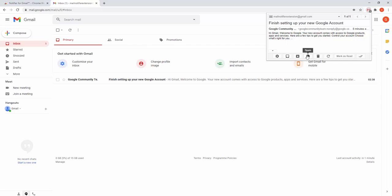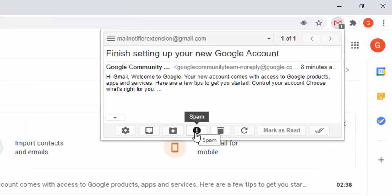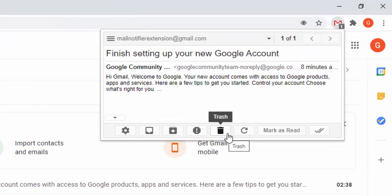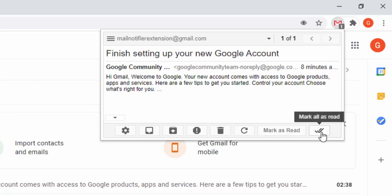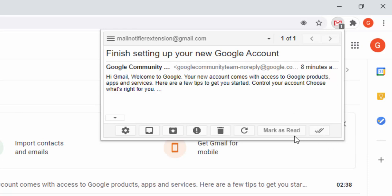We also have the ability to mark this as spam, move to trash, and refresh. We can also mark this as read and mark all notifications as read.